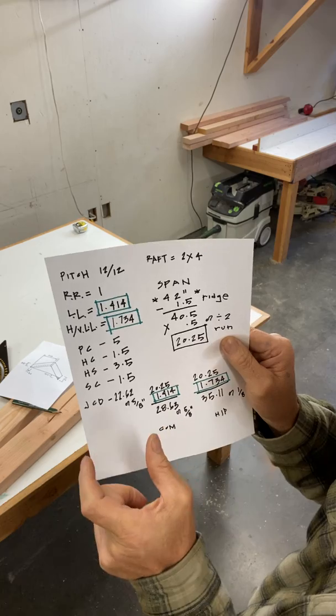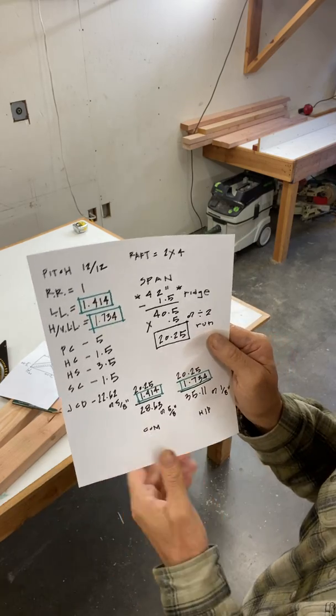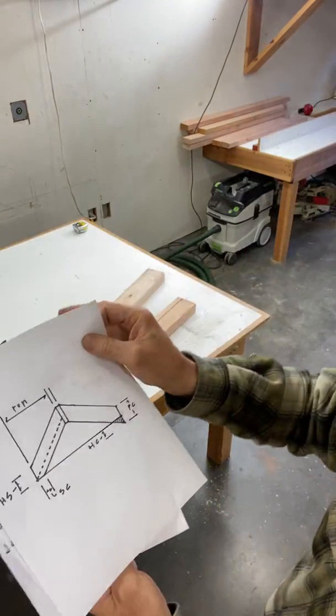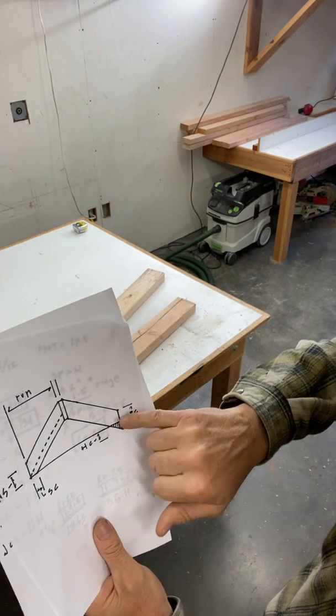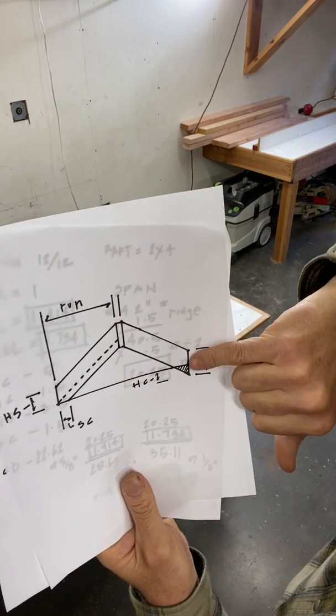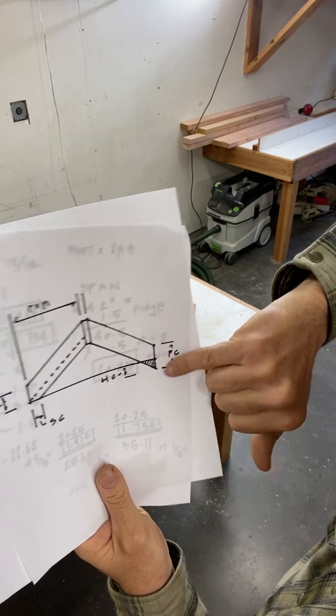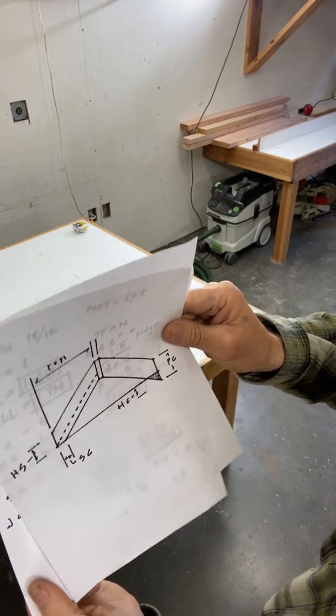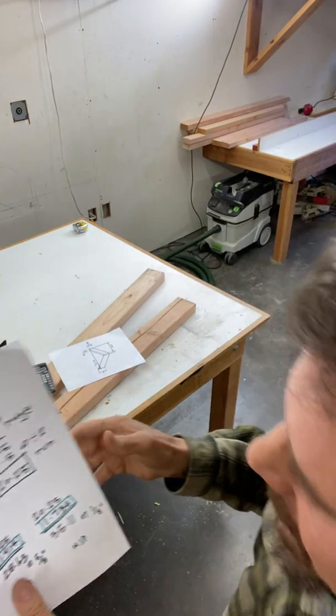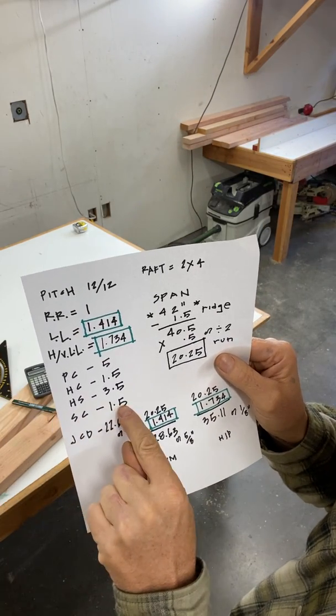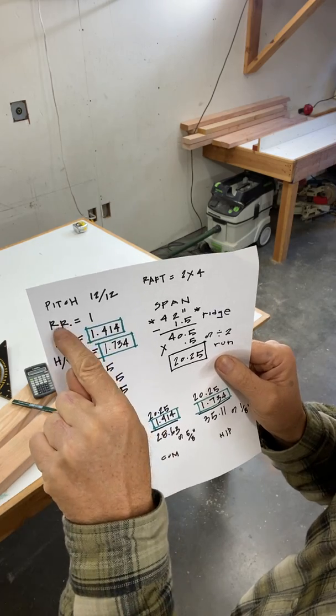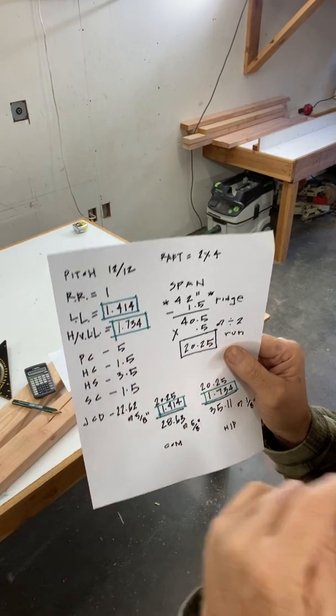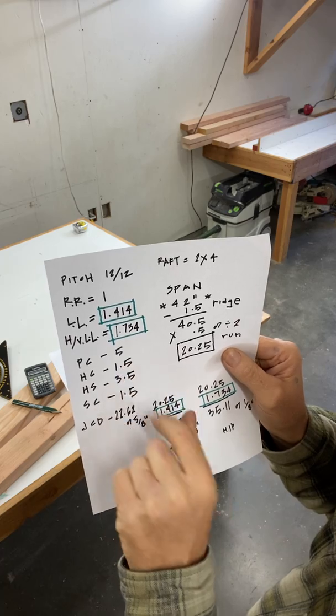And so I take an inch and a half to figure out what heel cut's going to be, which is this little triangle here. I have an inch and a half run. I need to find an inch and a half fall so I can figure out what this little triangle is. But I don't know it yet so I say seat cut is an inch and a half times one equals an inch and a half in this case. So our heel cut's an inch and a half.